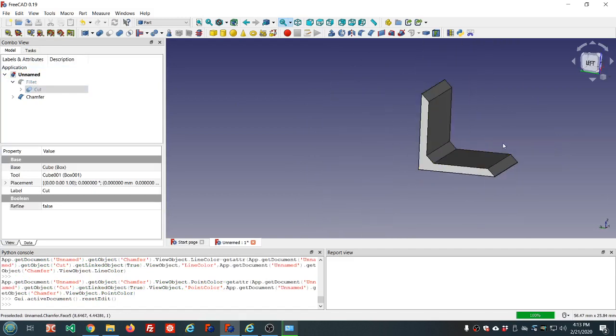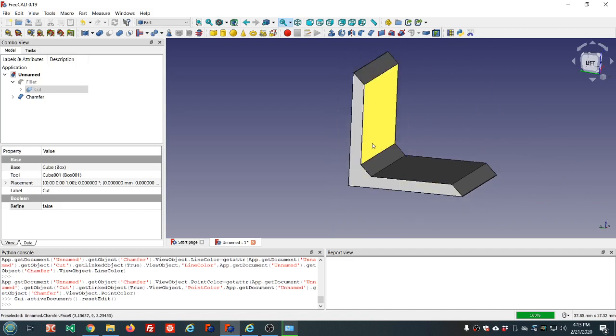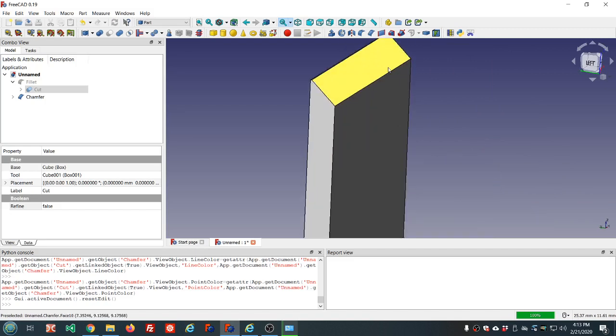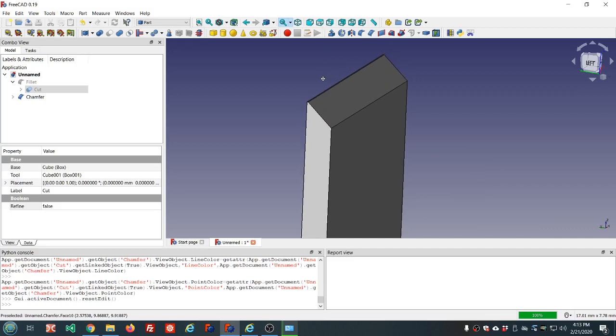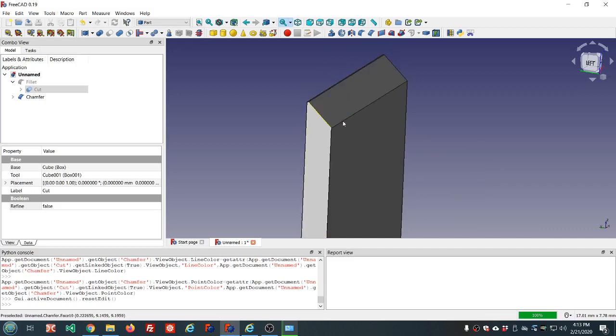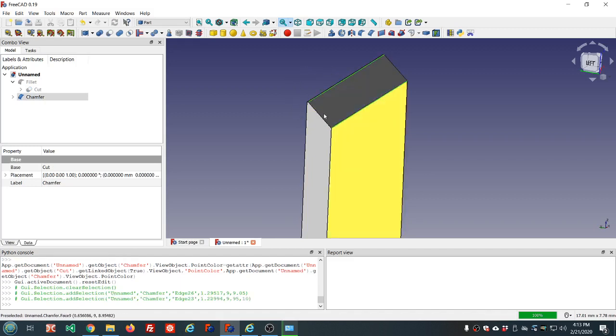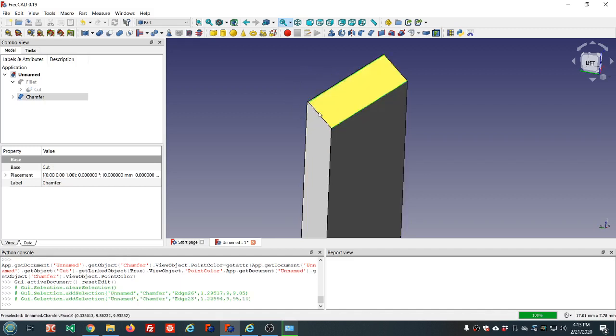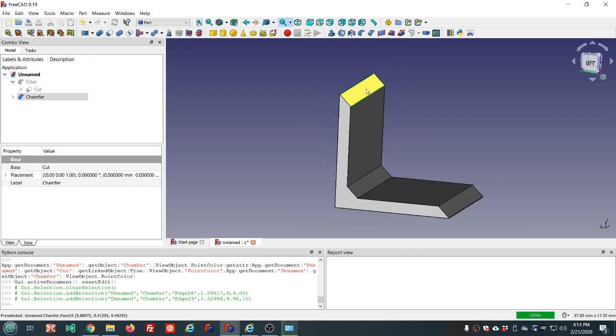Might not look as good on the screen as the fillet, but when you print it on your 3D printer using the FDM technology that most of us would have, the layers would be more uniformly distributed, look a little bit better in my opinion.